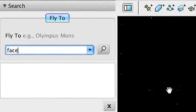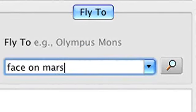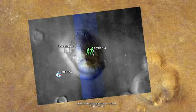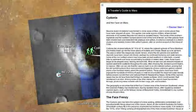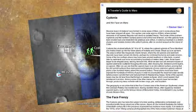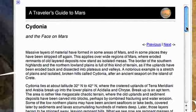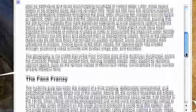You can follow its path on the red line and zoom in to see super high-resolution imagery. Use the search tool to find places like the mysterious face on Mars.